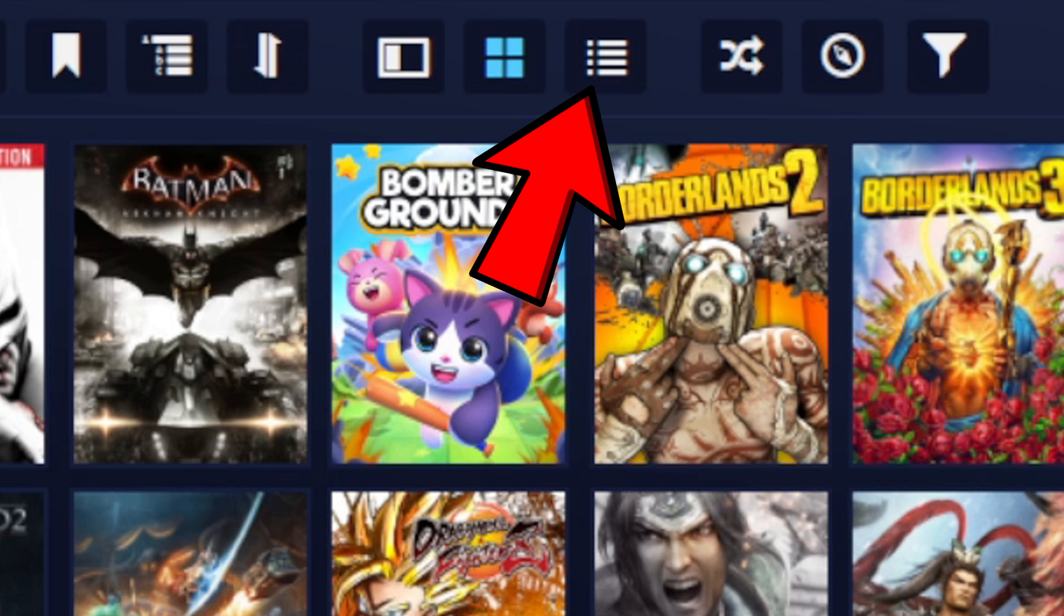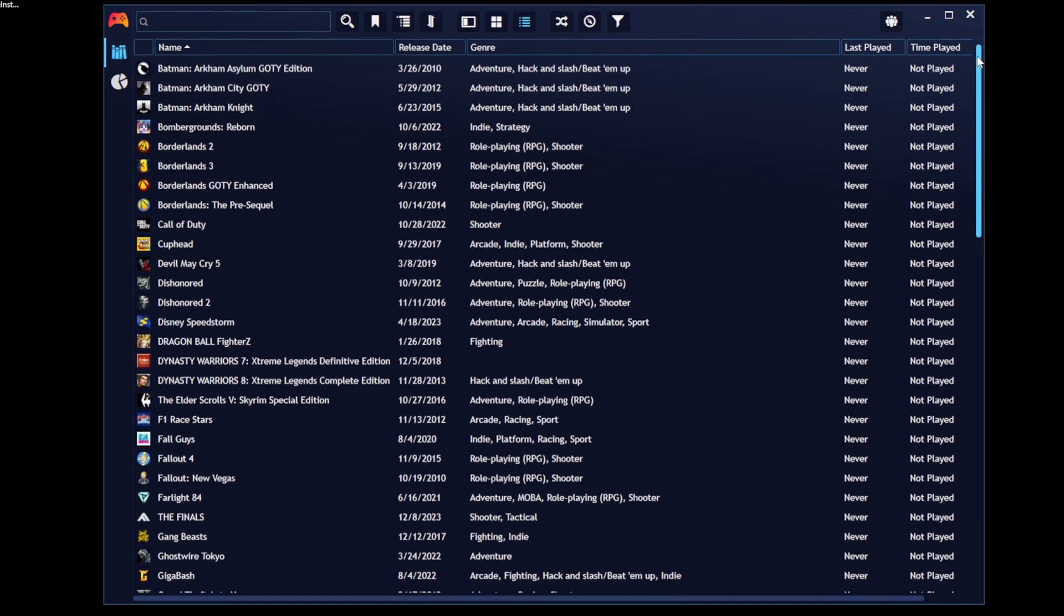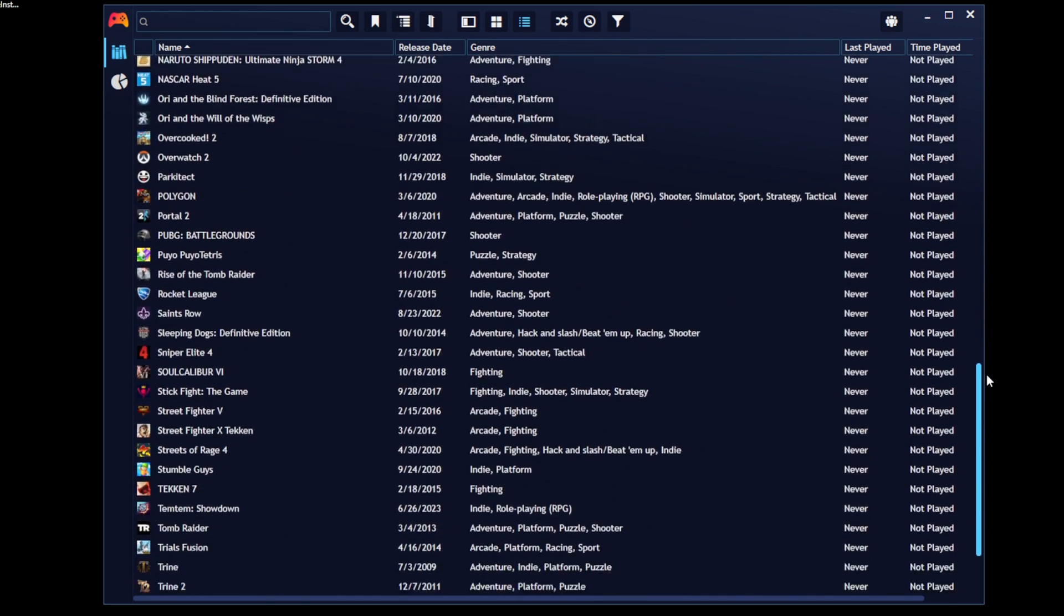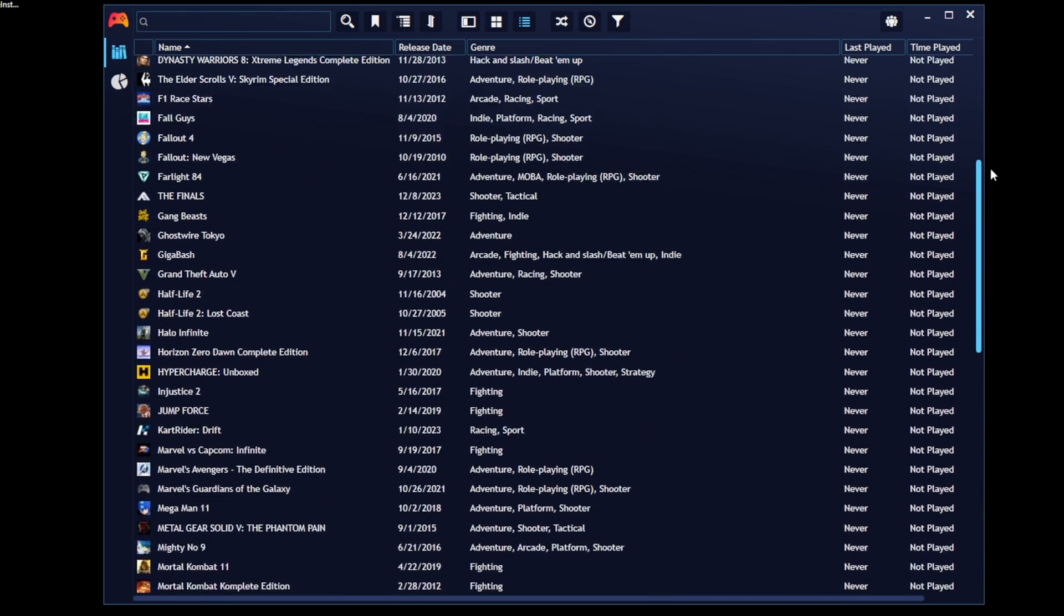Now let's go back up to the top and you'll see these little lines. Click on this and this will change your games into list view. I do not like this, but maybe you do.